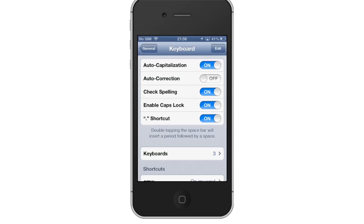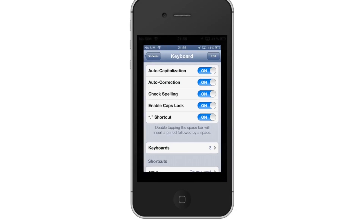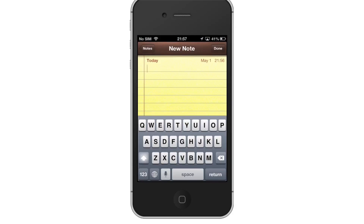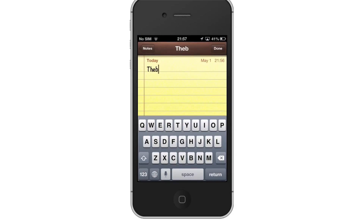Turn on Auto Correction. Tap the Off button to activate Auto Correction. Now, when you type your messages and have a misspelling, it will correct you to the right word. For example, if you type the word THEN but spell it THEB, it will auto-correct it to the right spelling.